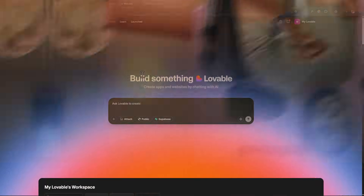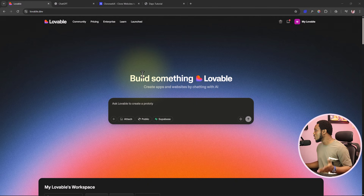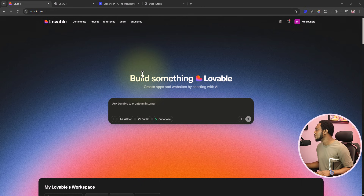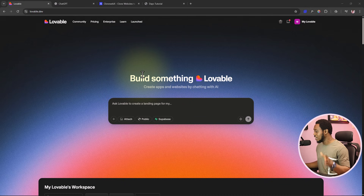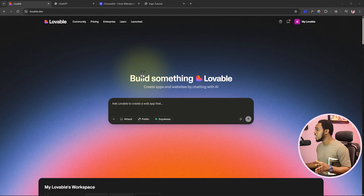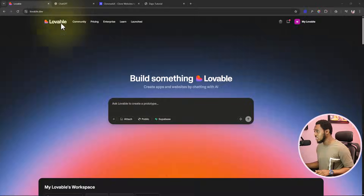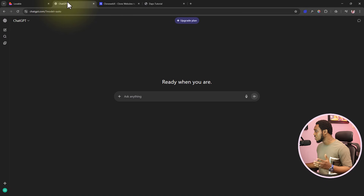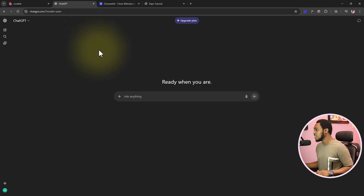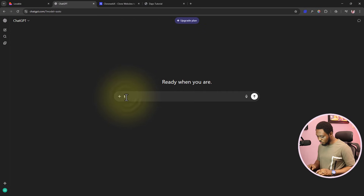Without wasting time, let me take it to my screen. Here is Lovable at lovable.dev — I'll leave a link in the video description. We want to build a pet website just for tutorial purposes. First things first, like I always say on this channel, use a tool like ChatGPT, Grok, DeepSeek, or Claude. I love to use ChatGPT and Claude a lot, so let's start with ChatGPT.